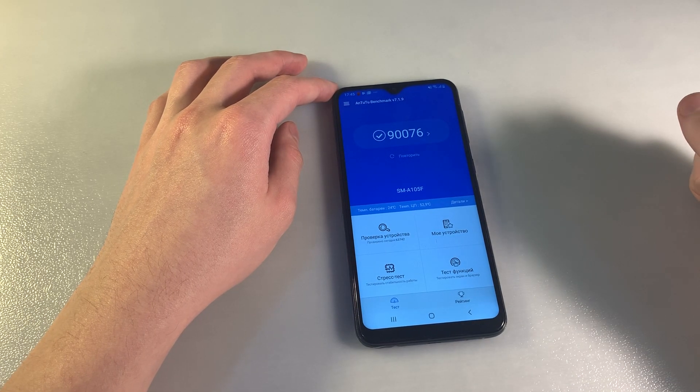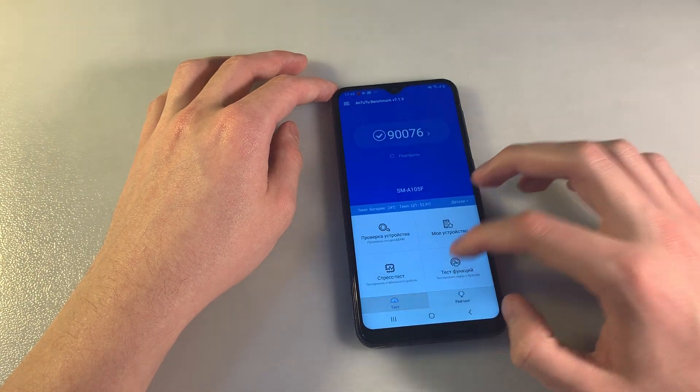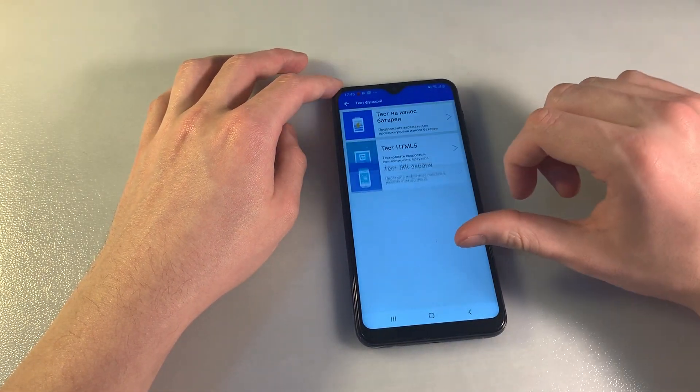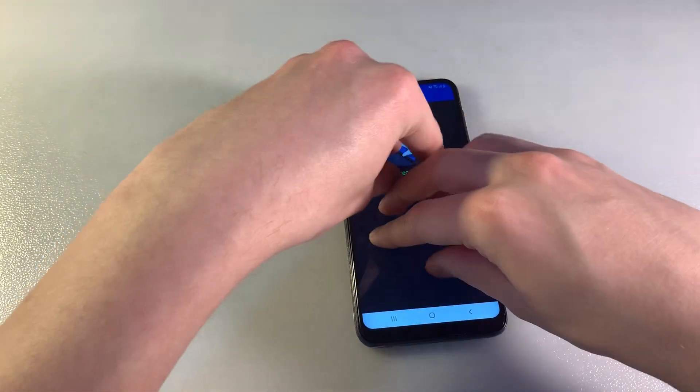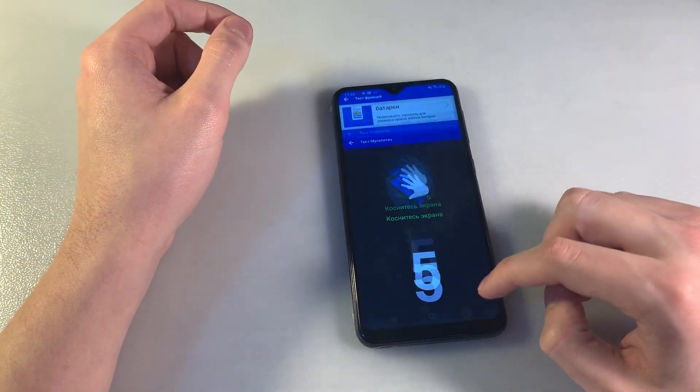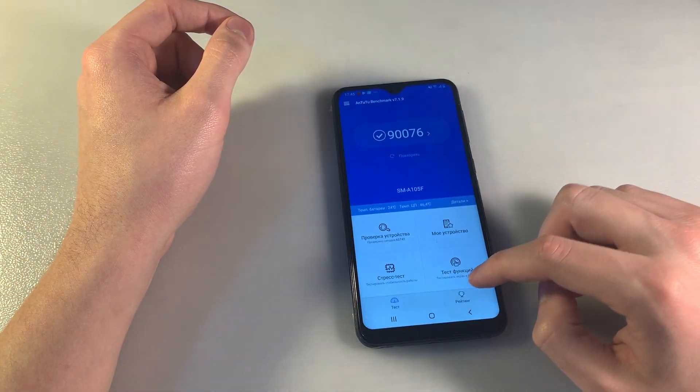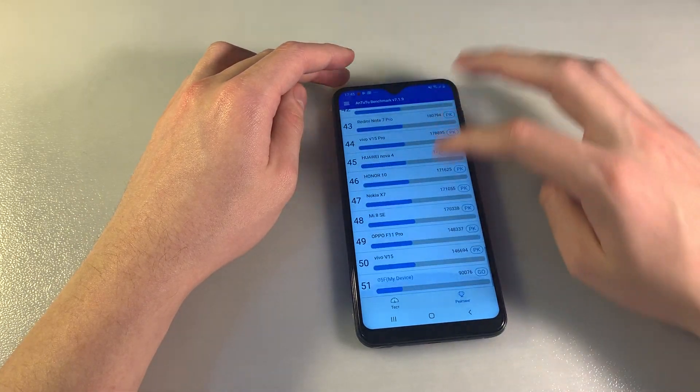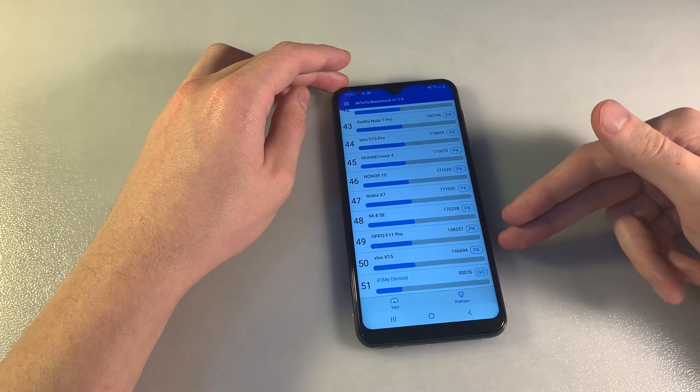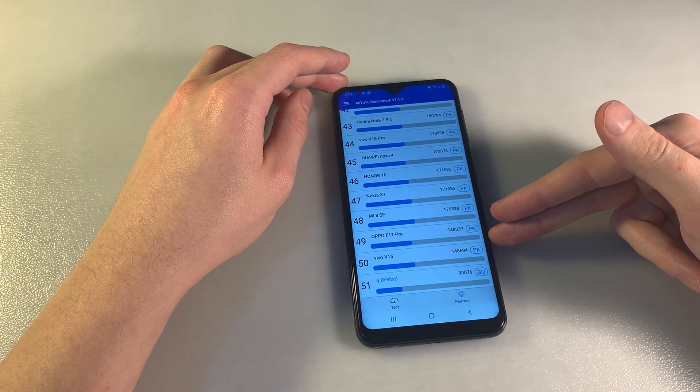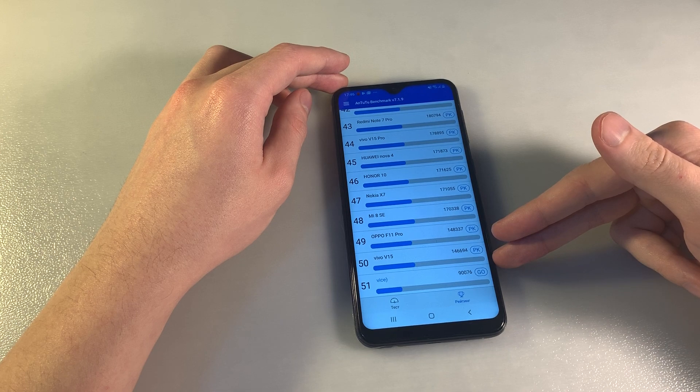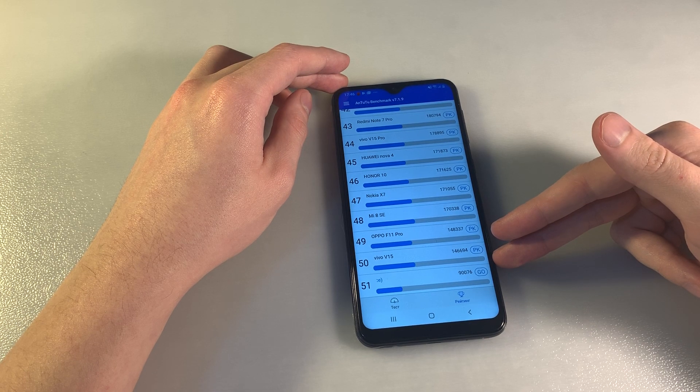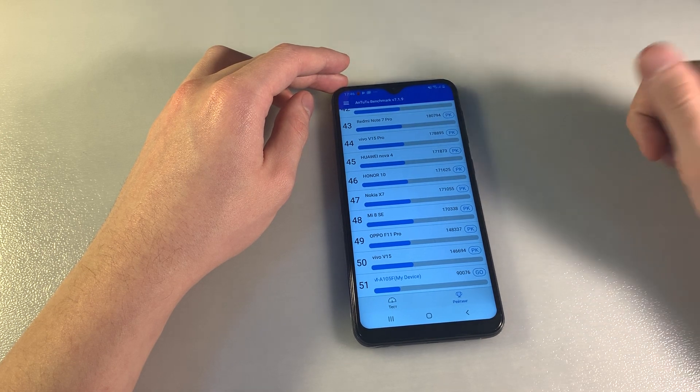Here's the Antutu score and ranking. The display supports five simultaneous touches. We can see the ranking and compare this smartphone with other devices.